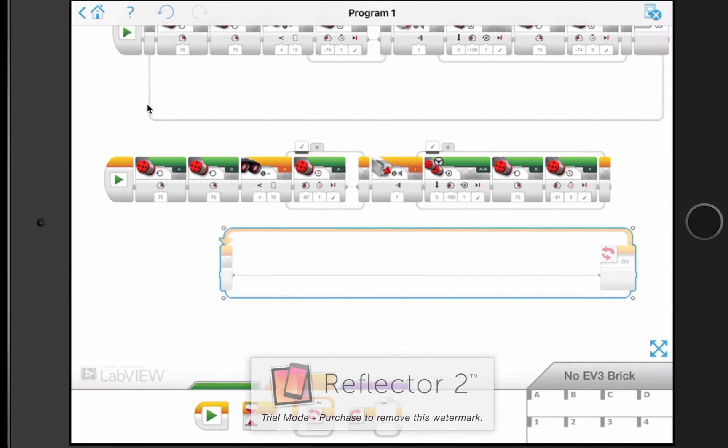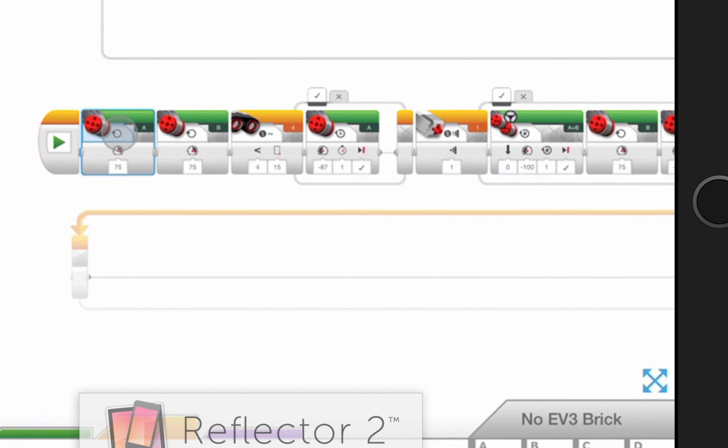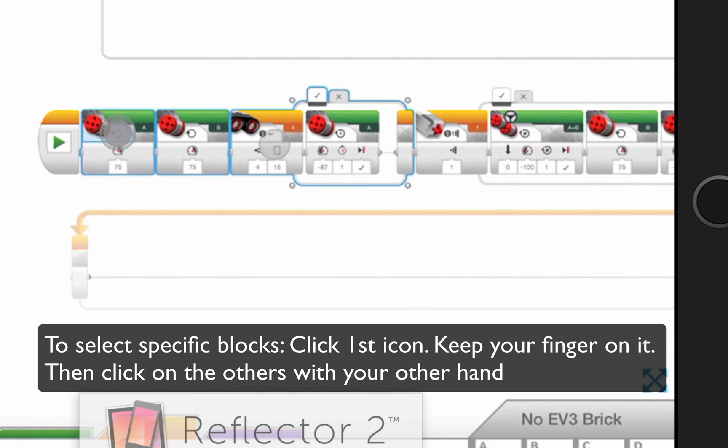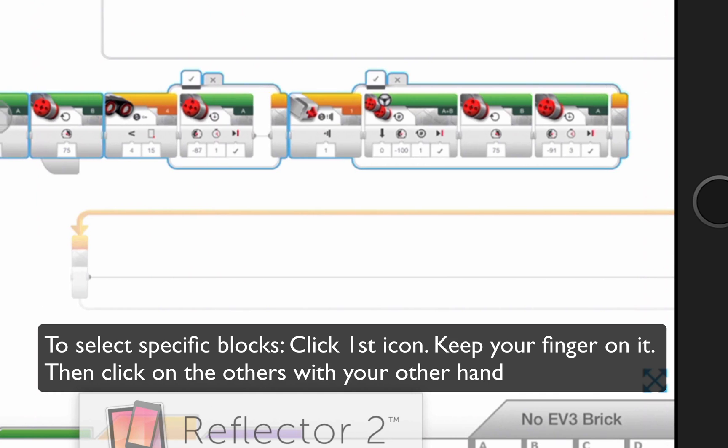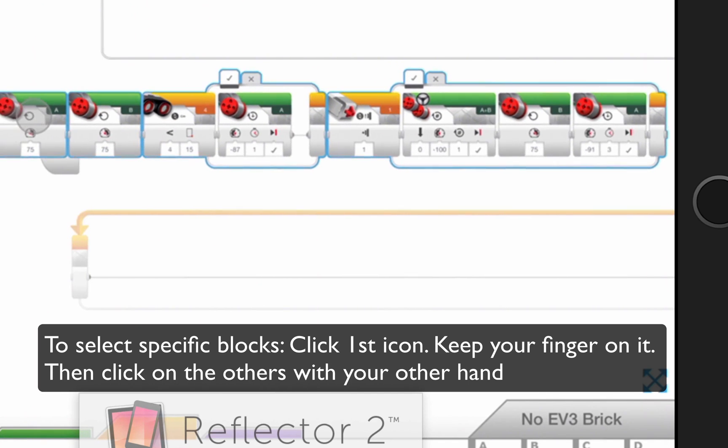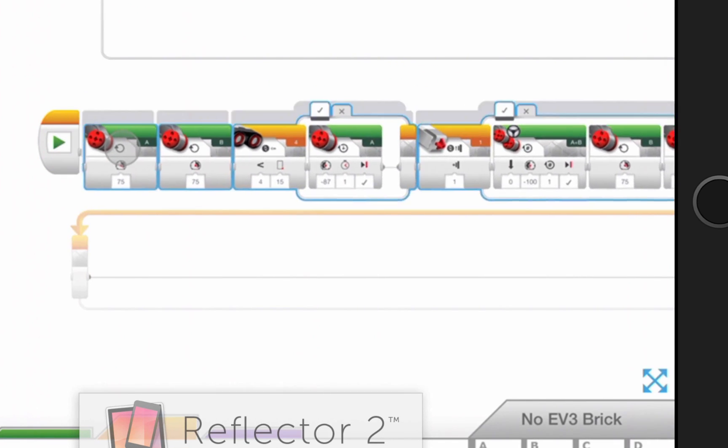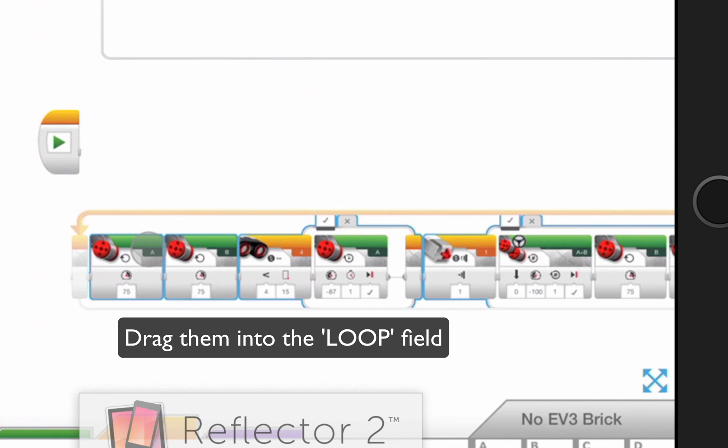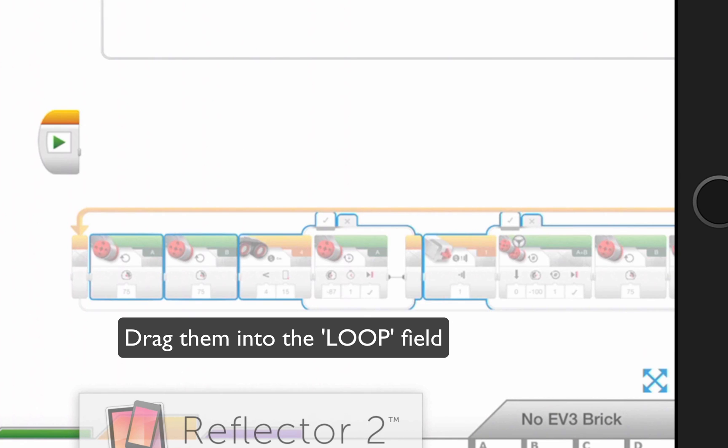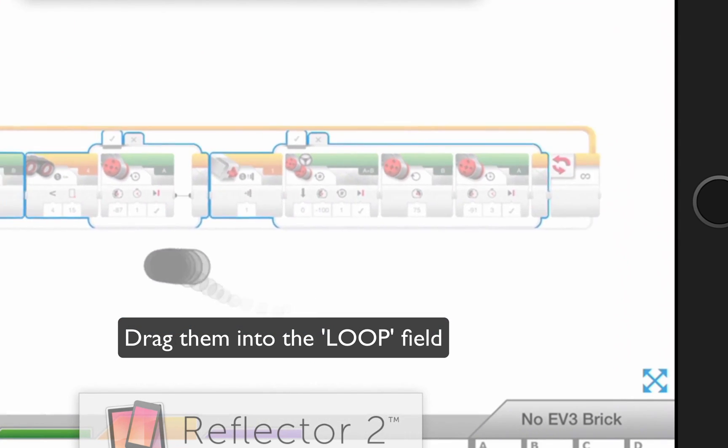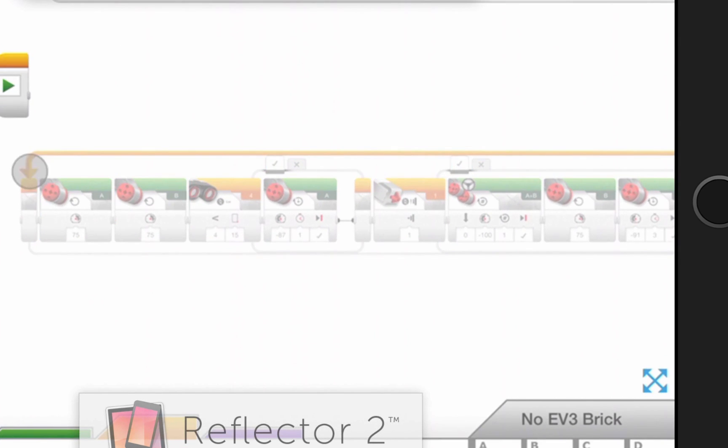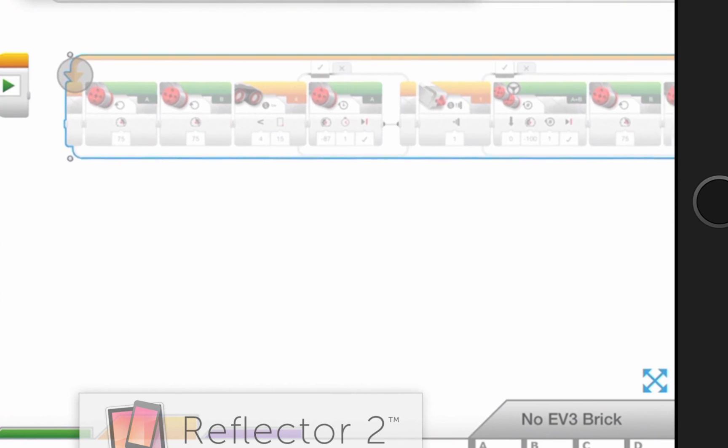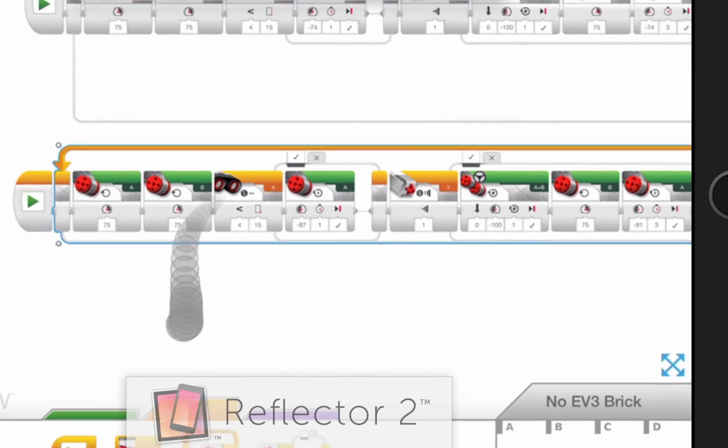Let's just stretch this open. I'm going to click, and while holding the first one, start clicking with my fingers on the second one and the third block, and so they all get selected at once, and then I'm going to drop them into the loop.